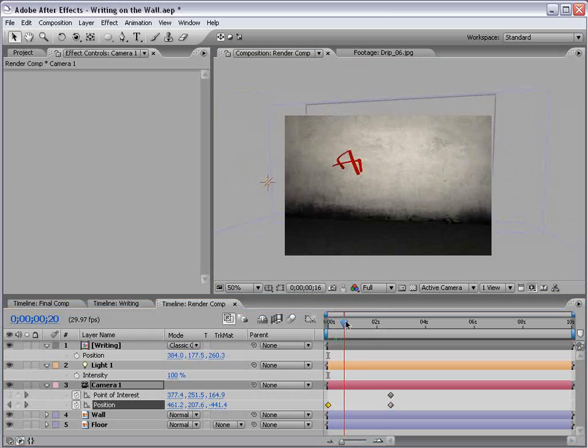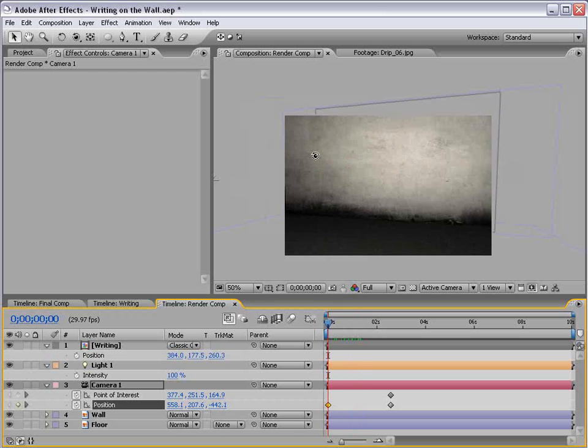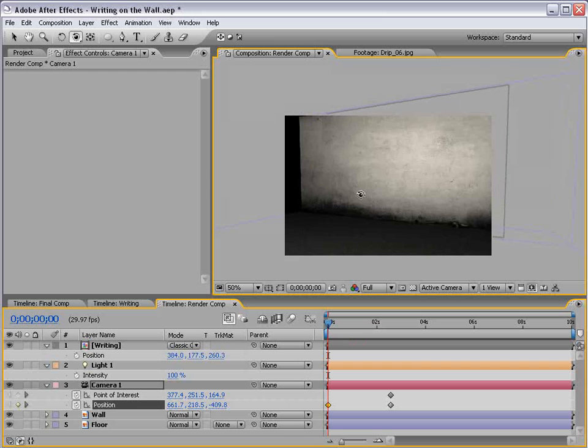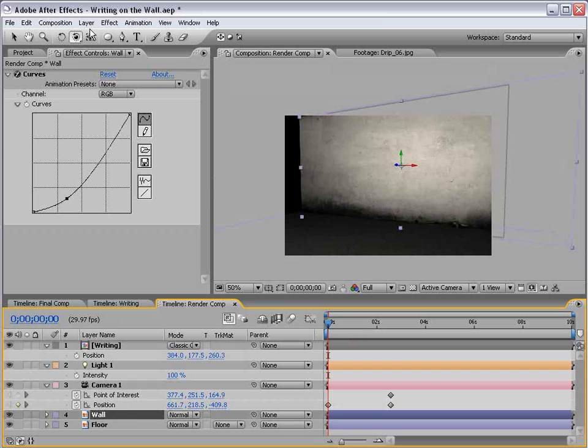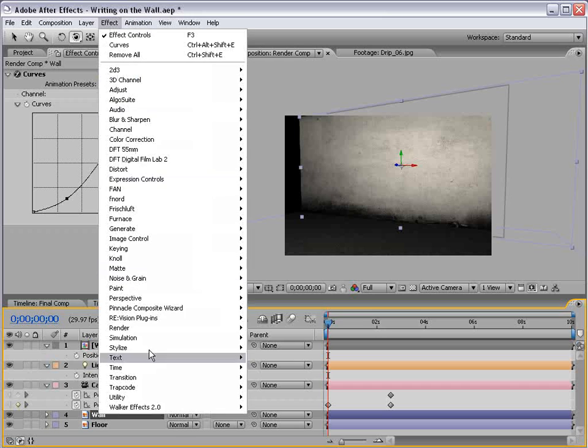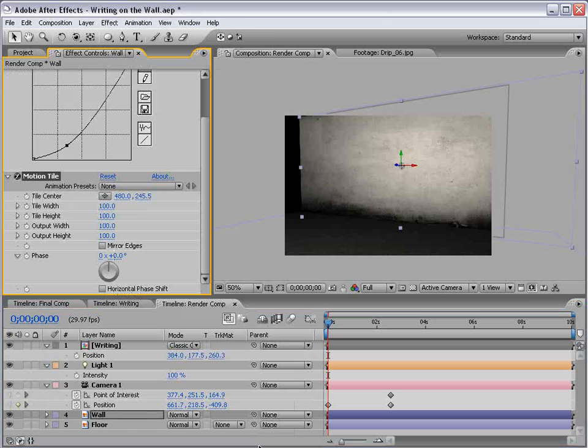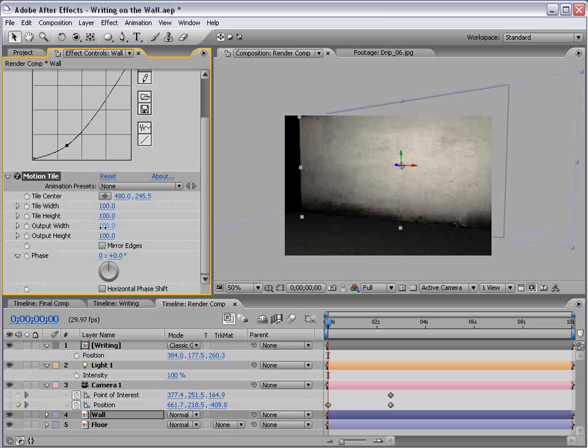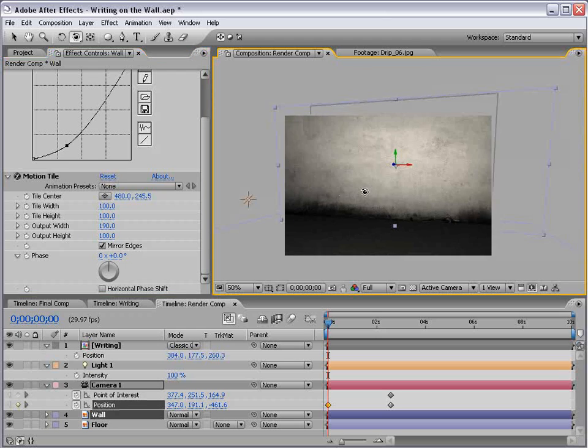Now, you can use the Motion Tile technique to repeat the texture. So, if you want to go beyond this edge here, what you can do is, with the wall selected, just choose Effect, Stylize, Motion Tile. It's probably cut off there, but Motion Tile. And just extend the output width, and then mirror the edges. And that'll give you a little bit more on your left and on your right.